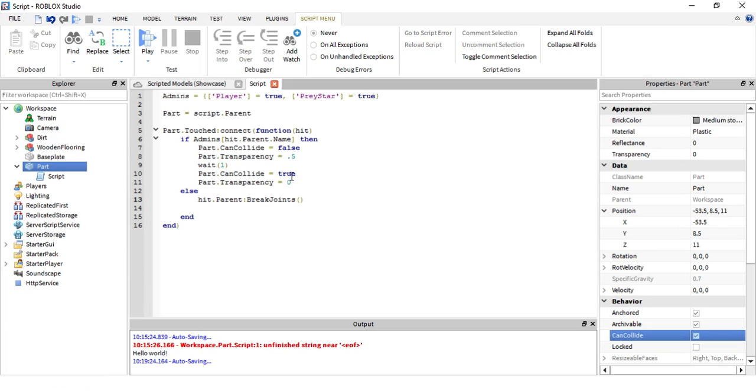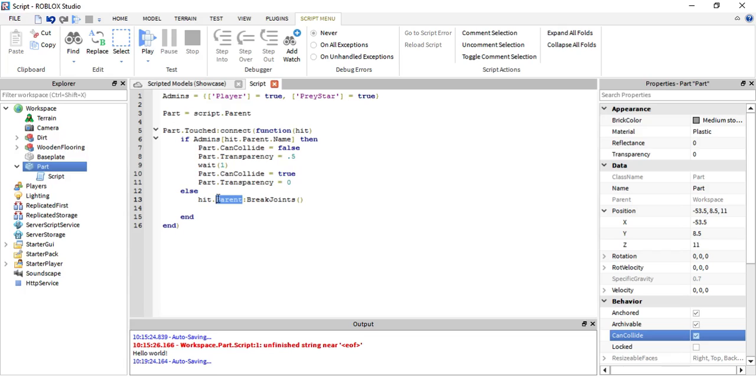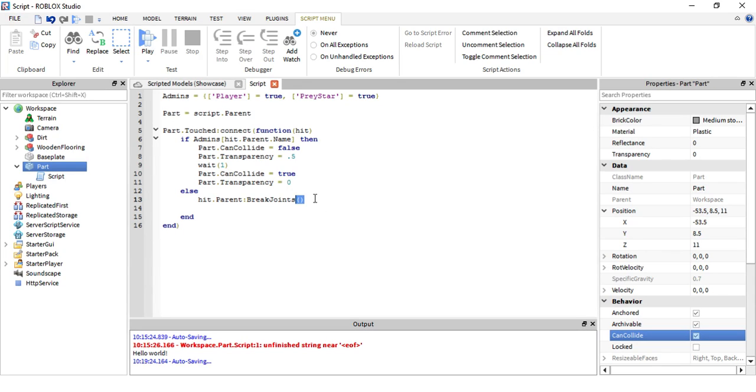What break joints does is if you touch it then your character breaks all the welds, so your character is like not connected anymore. That's pretty much what that is. So hit dot parent, if your right leg hits it then it's going to go into the right leg's parent which is the player, and then the player is going to break joints. Make sure you have this right here, the parentheses.